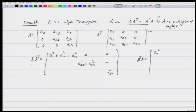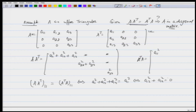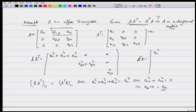Since AA^T = A^TA, their (1,1) entries are equal, so a₁₁² + a₁₂² + a₁₃² = a₁₁², which gives a₁₂² + a₁₃² = 0. Since the square of a real number is either 0 or positive, the sum being zero implies a₁₂ = 0 and a₁₃ = 0. So those entries of A are zero.